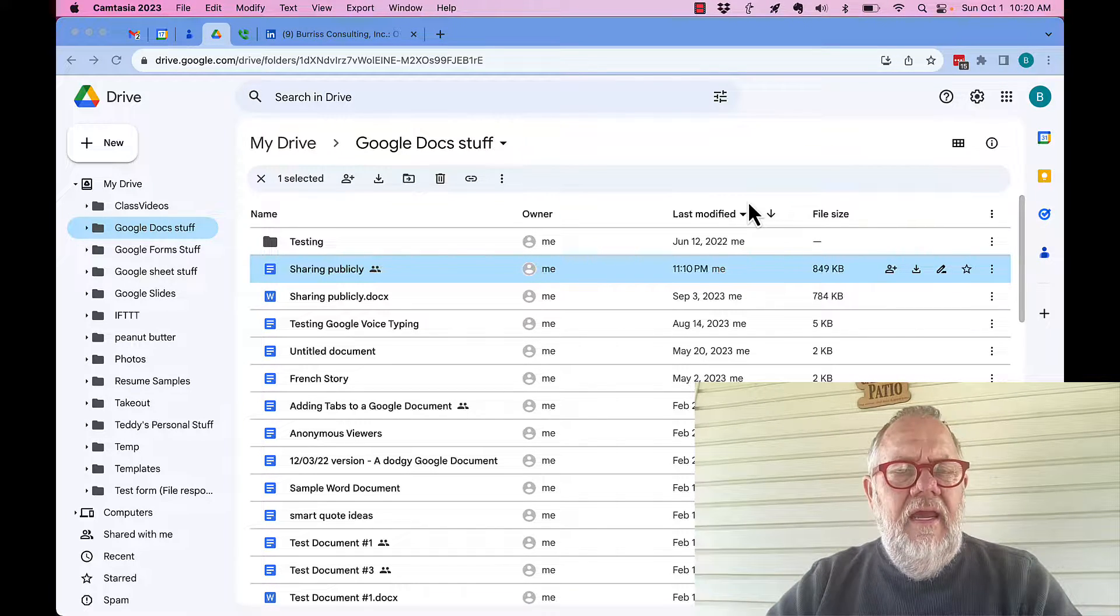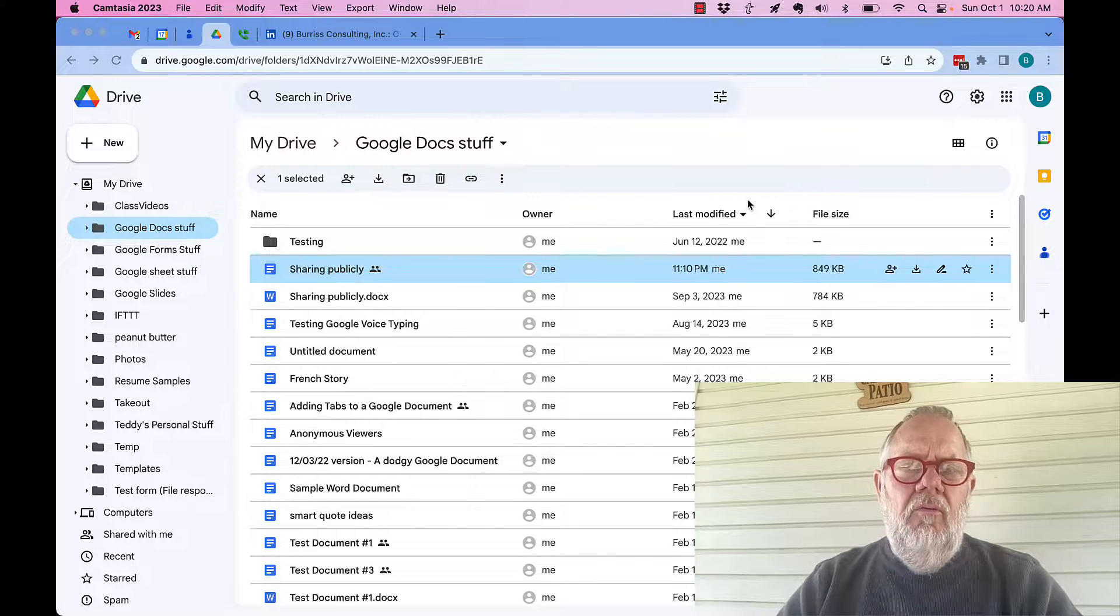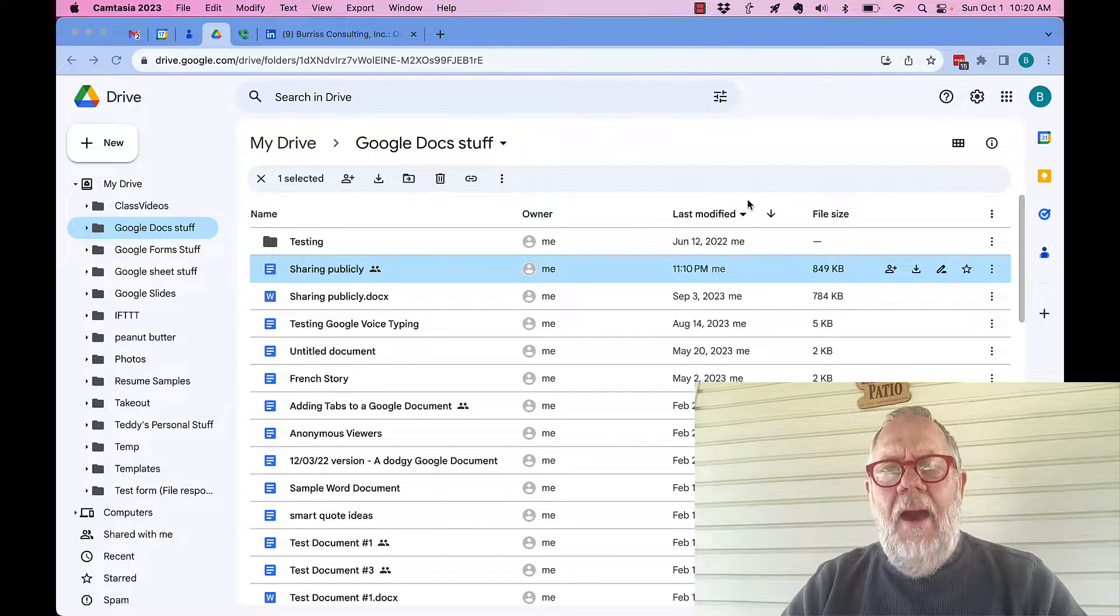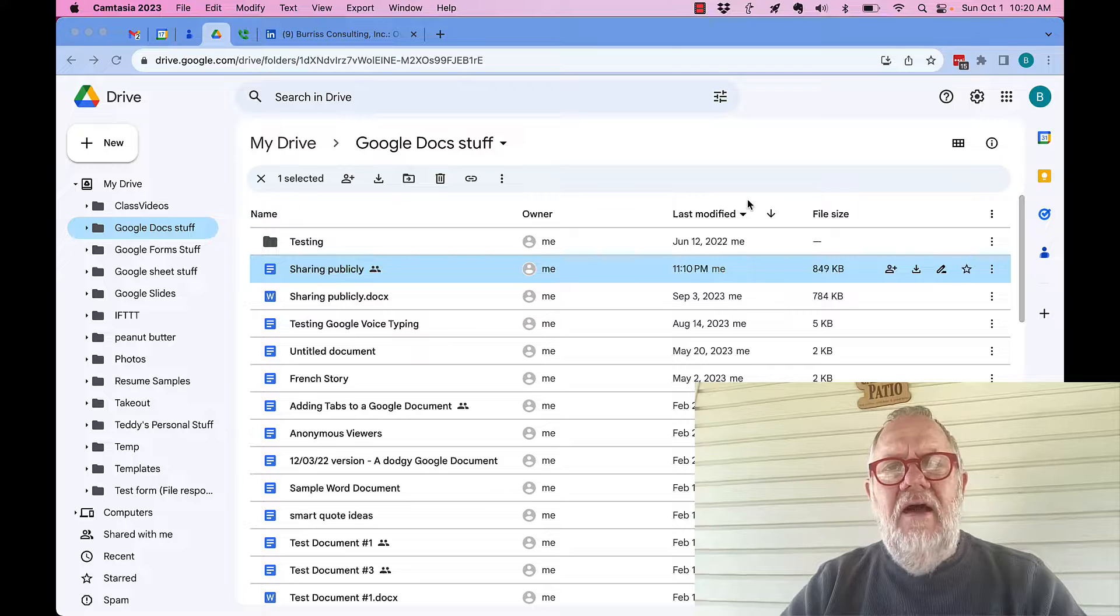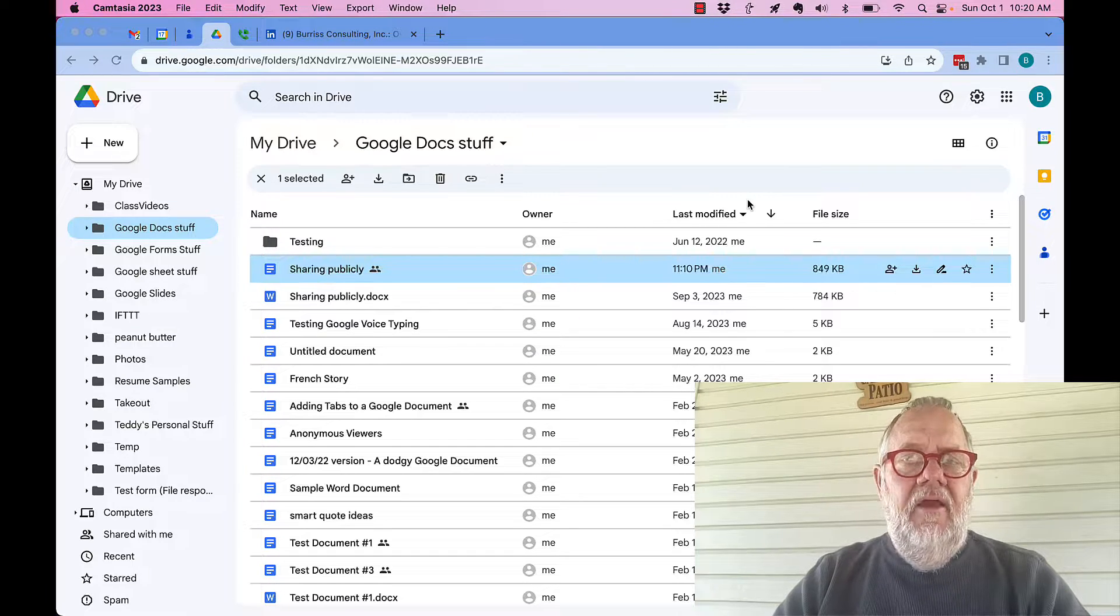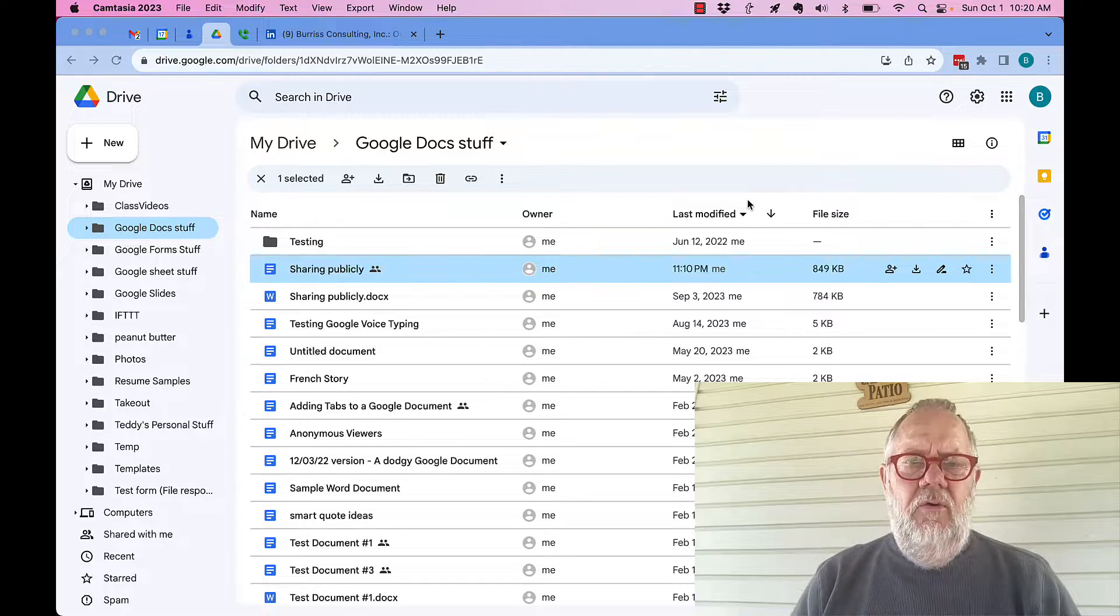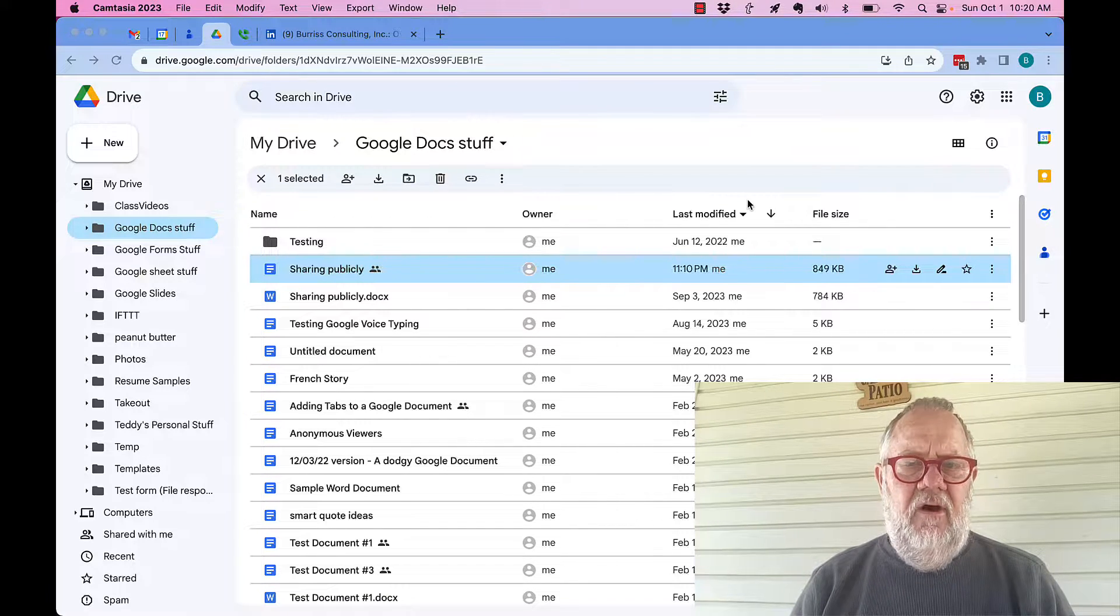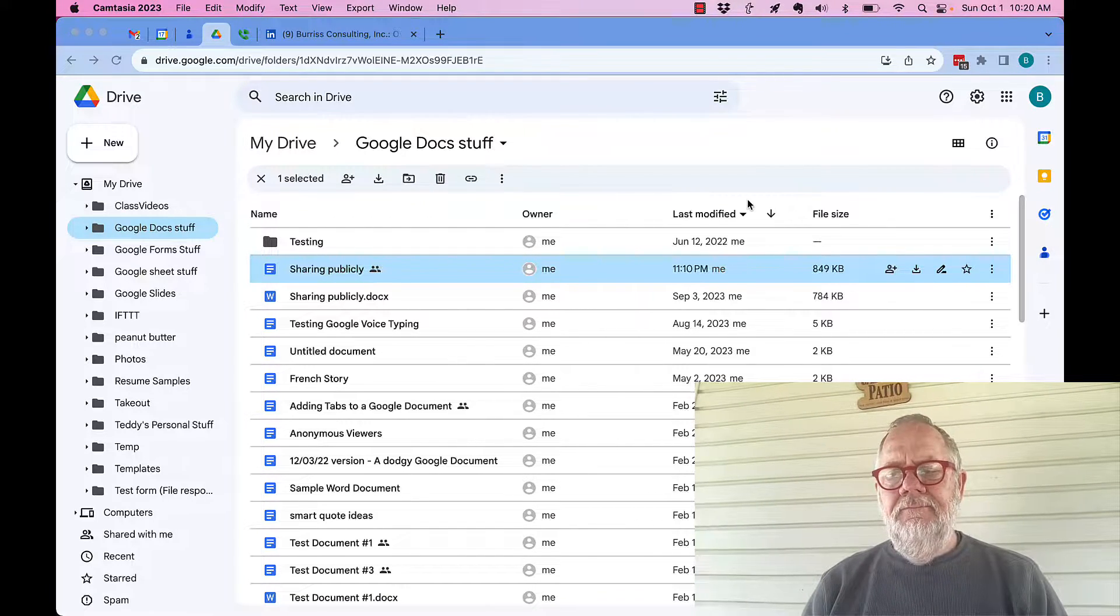Unfortunately, on the Google Docs app on the mobile device, I could not find the option to look at history. Let me show you how I would solve that problem in this video.